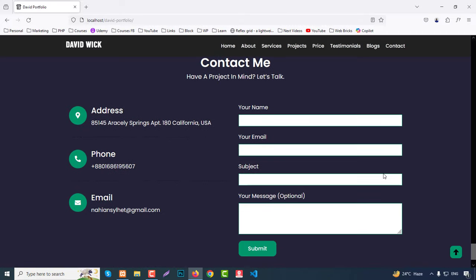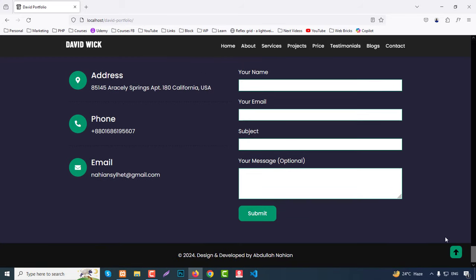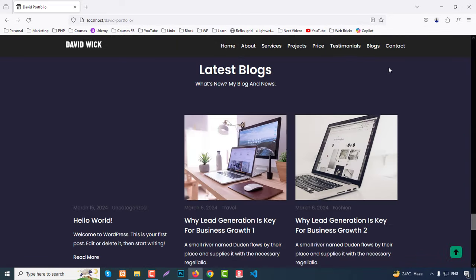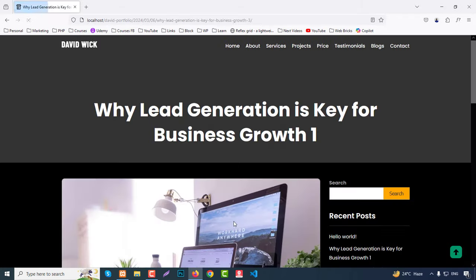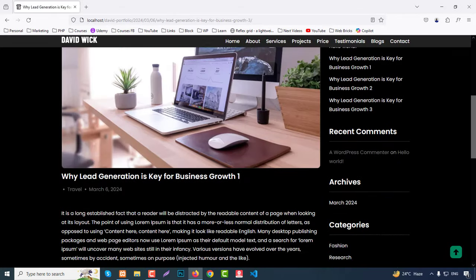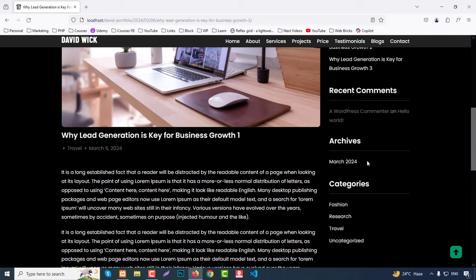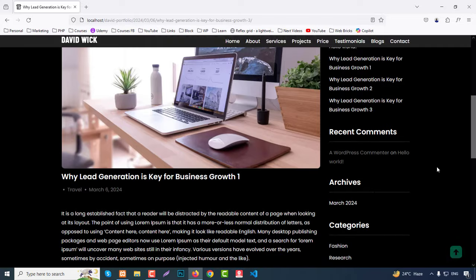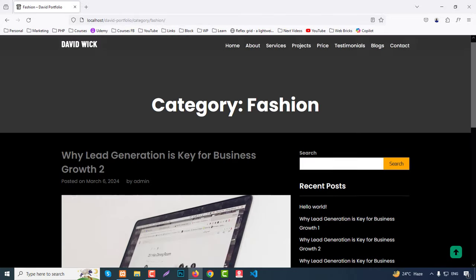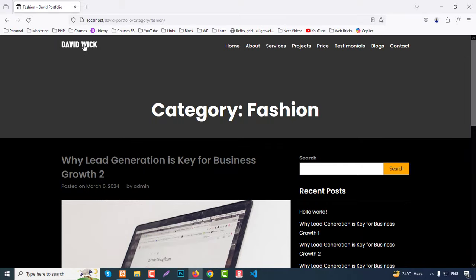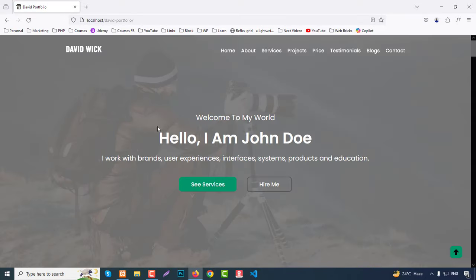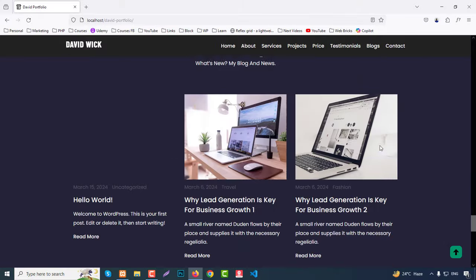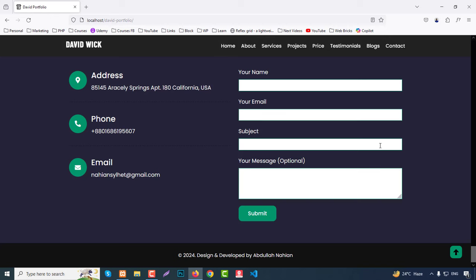Then we have a Testimonials section, a Latest Blog section, a Call to Action section, and finally a Contact section. There's also a scroll-to-top button. Clicking a blog post moves to the blog section, and clicking a single post shows the single post view. There's also an archive page and category page. Clicking the logo brings you back to the homepage. This is basically our full overview.